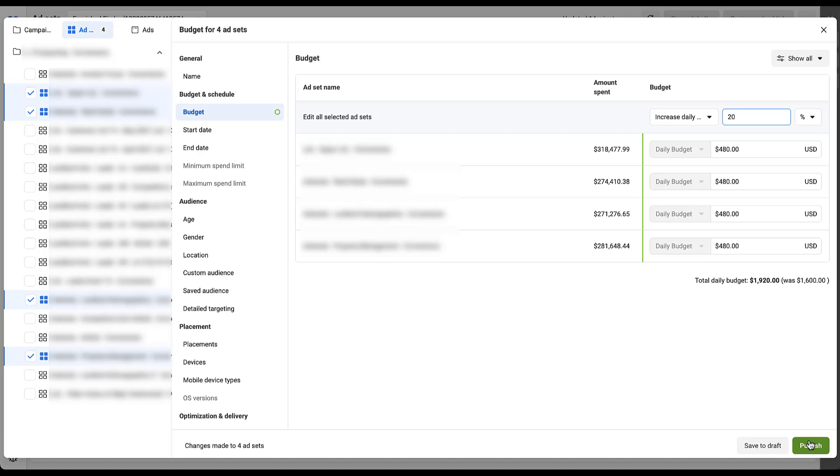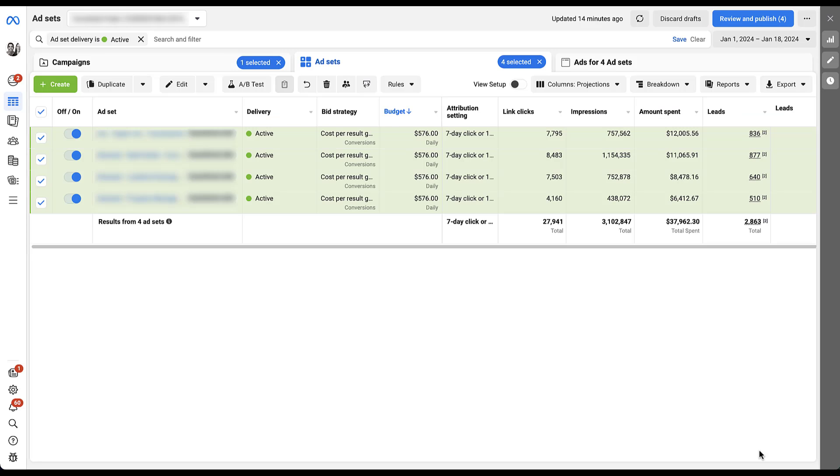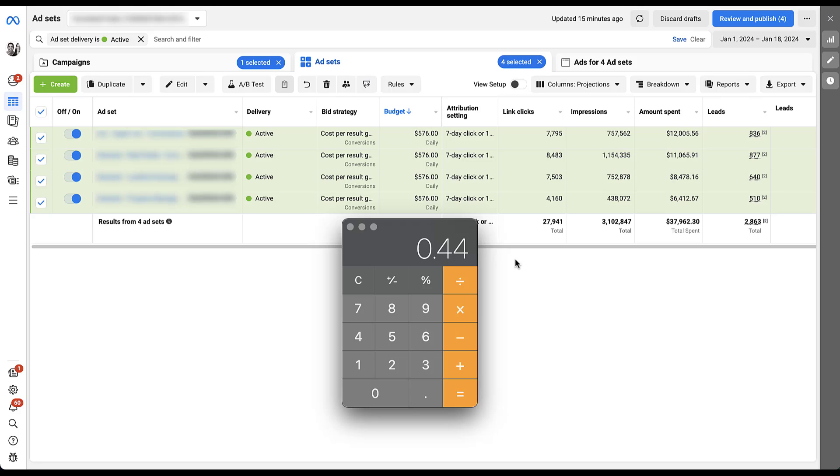But rather than click publish, what I'm actually going to do is click save to draft. And if this works the way it has multiple times this morning, I want you to keep an eye on the 480 number. So if I click save to draft that adjusted up to 576. So what happened is that the budgets were adjusted once from 400 to 480 when I hit enter. And then as soon as I hit save to draft, the budgets increased yet again to 576. Now, if we do the math on that, the $176 change that we went from $400 to 576 is actually a 44% change.